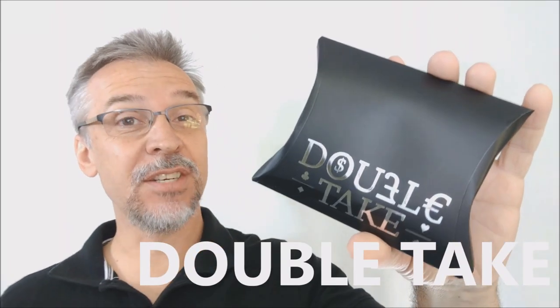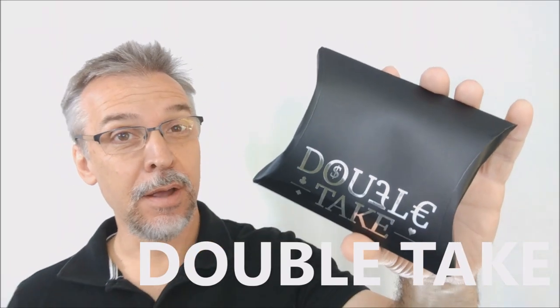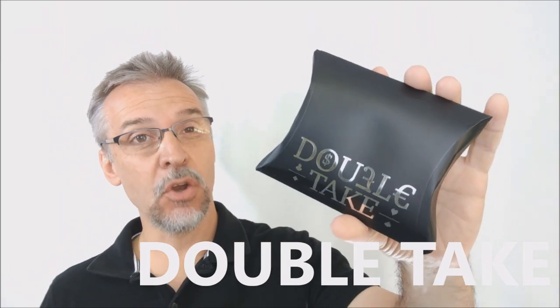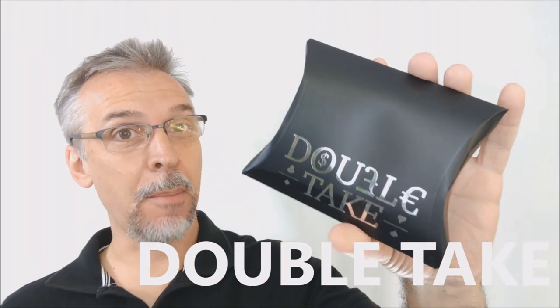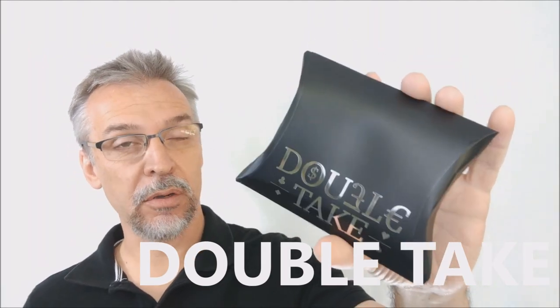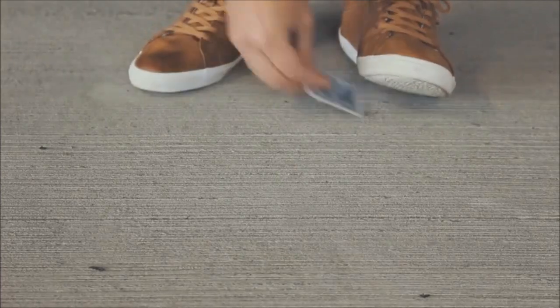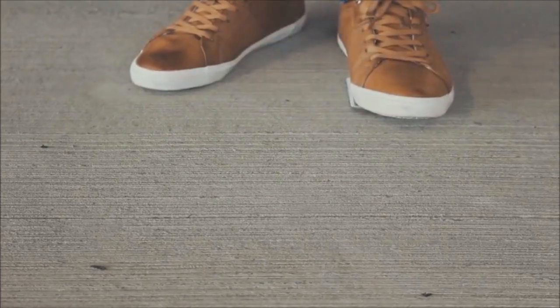Hey, today we're going to look at Double Take from Jason Knowles and Magic World. All right, so Double Take. Double Take, what is this effect? Basically, it's a three-way transposition.